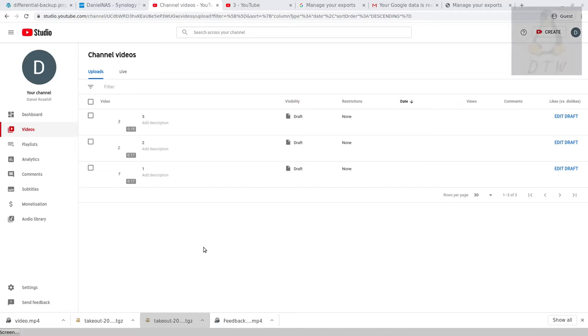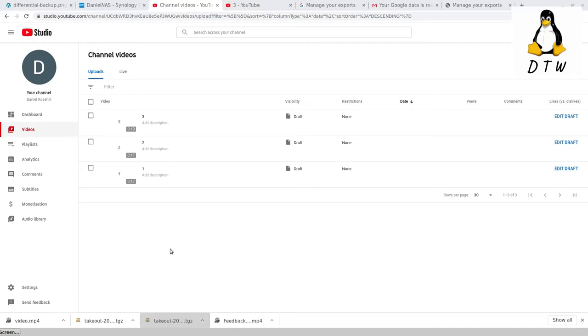Hello there, welcome back to Daniel's Tech World on YouTube, Medium, and at danielrosil.tech. For today's video, the backup approach I want to talk about is backing up YouTube videos.